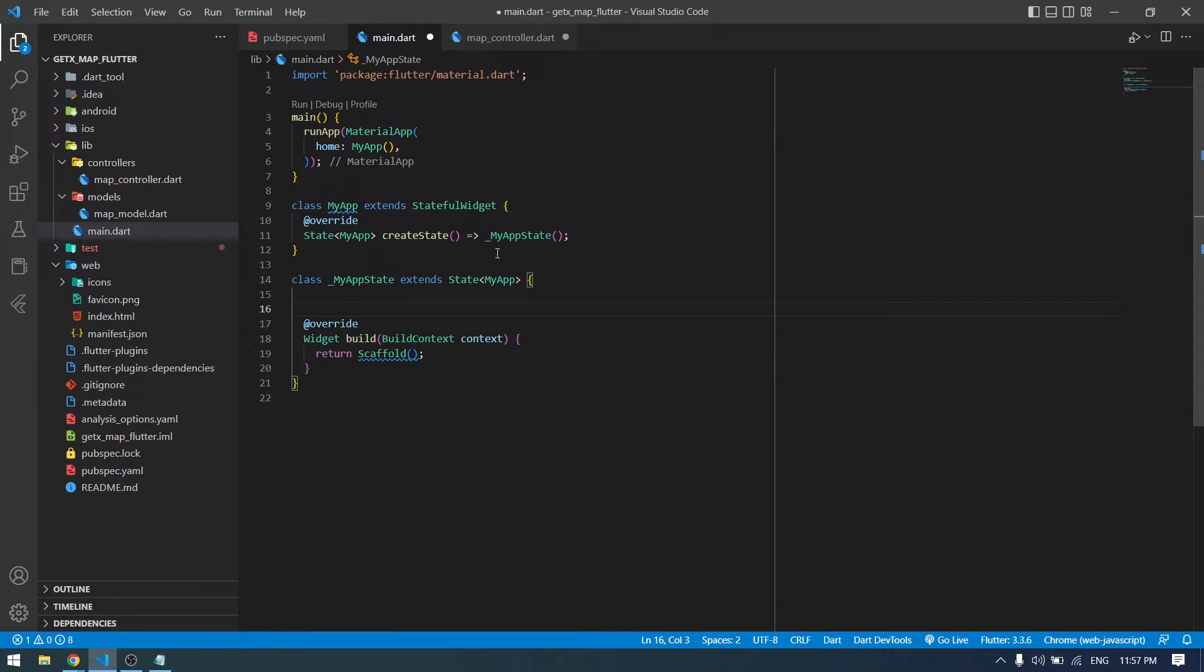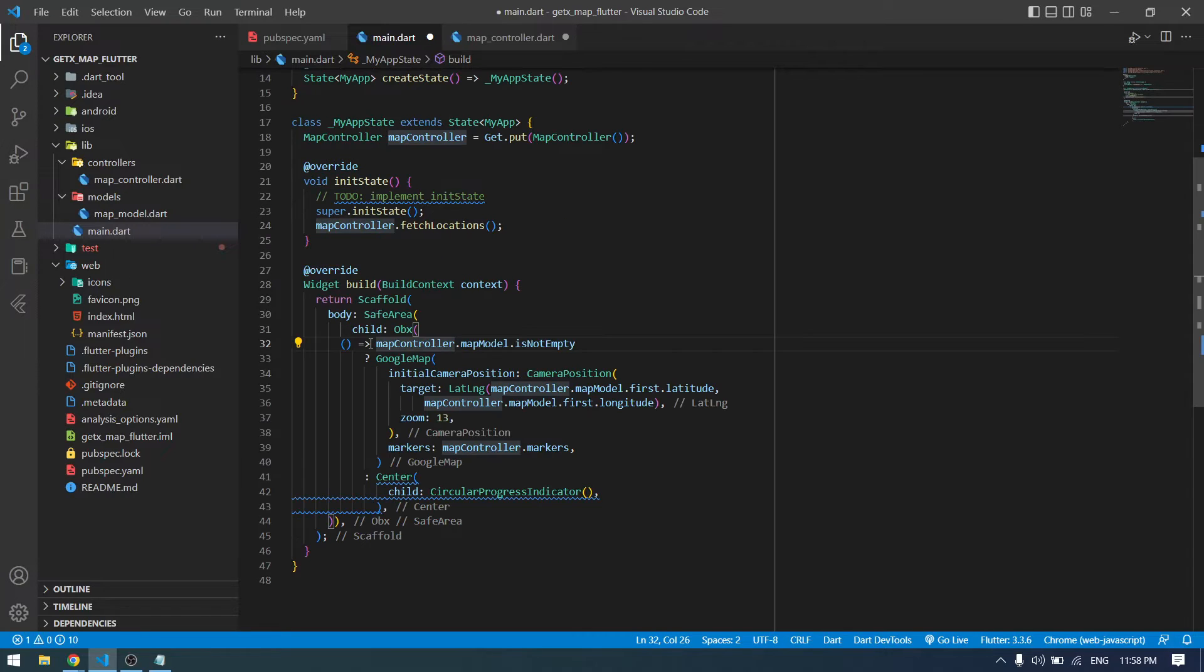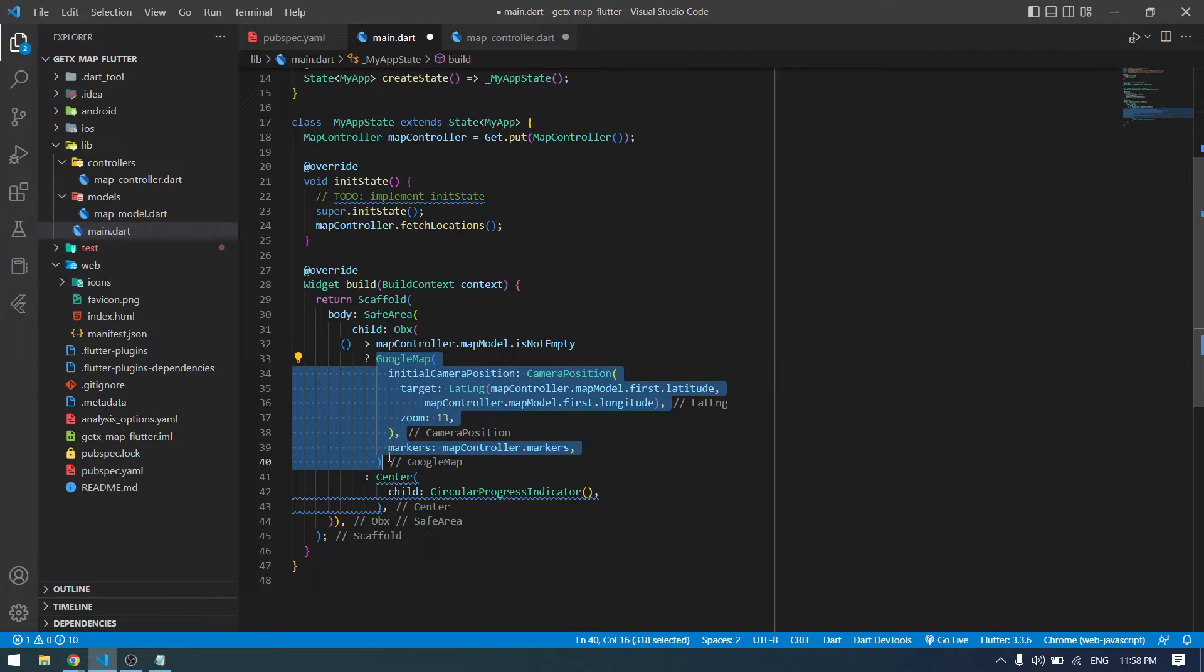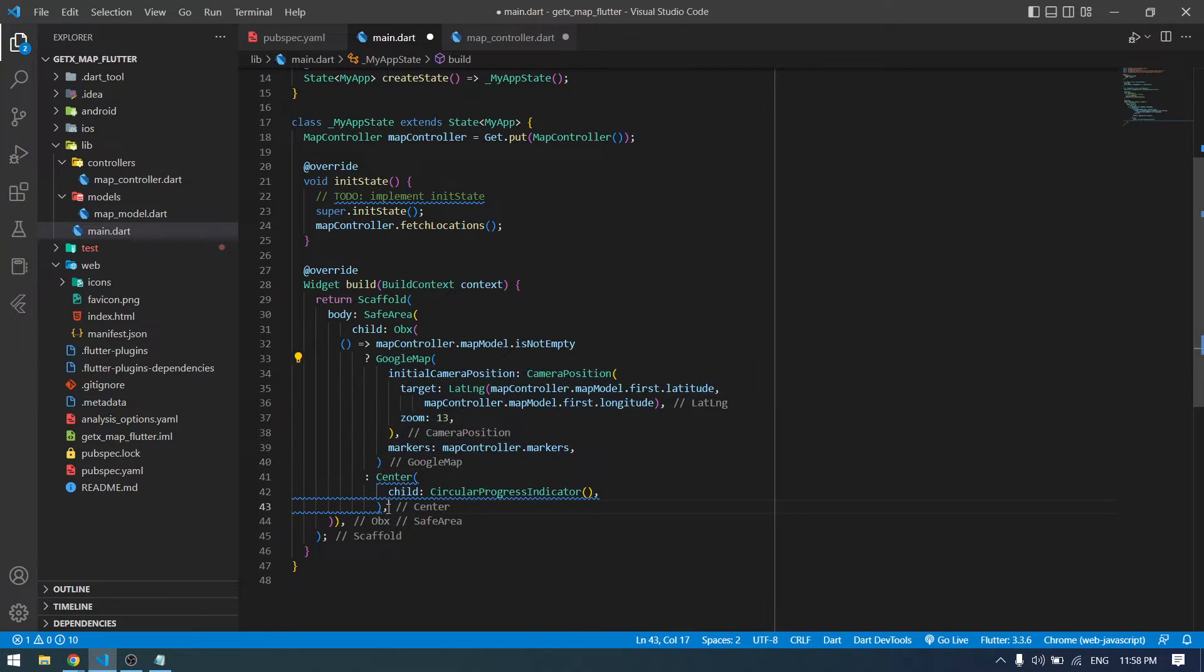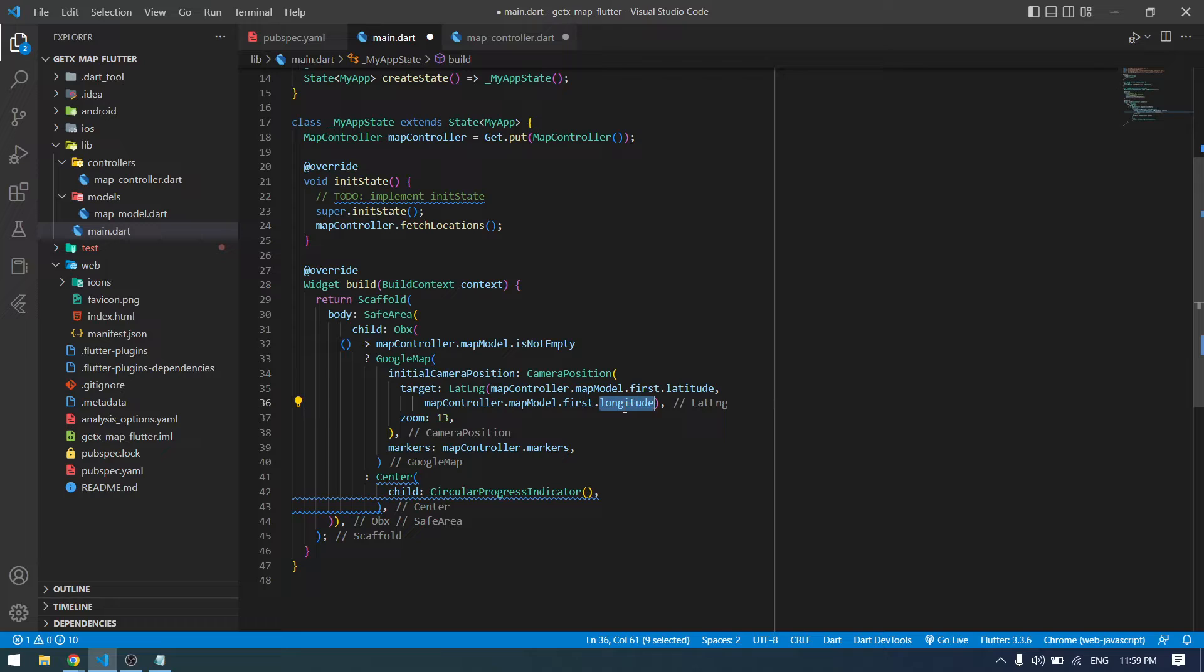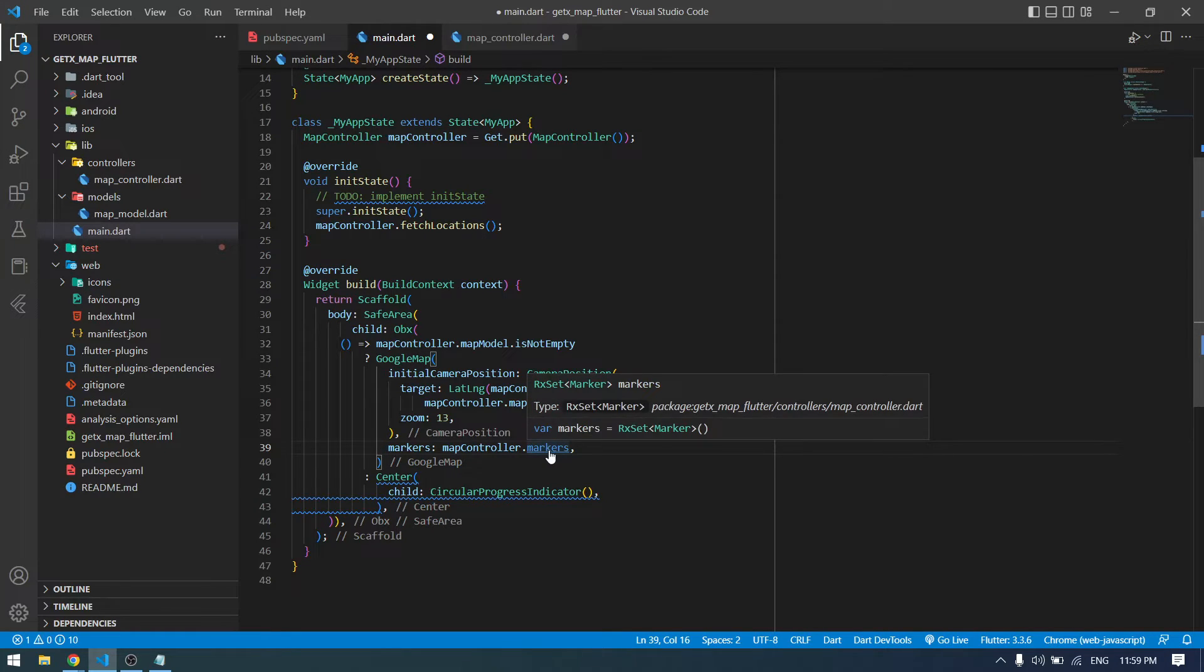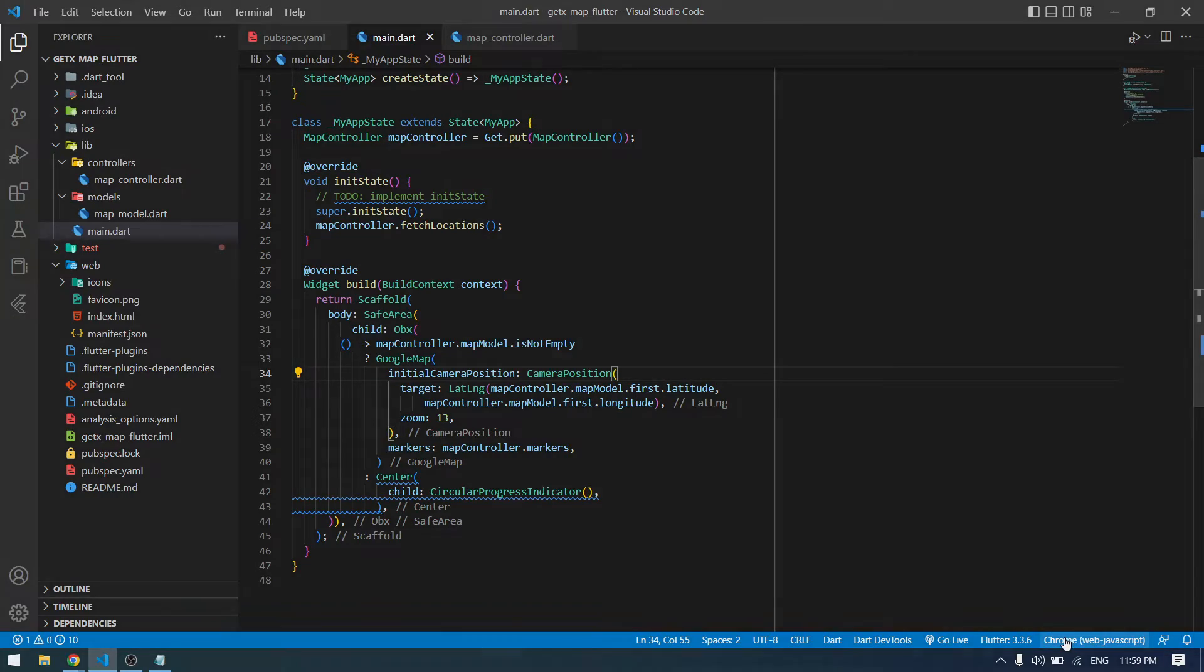In the main function, first we have to create an instance of our controller and then call the fetch locations function. Now let me write the UI for the Google Map. Inside here we are checking if the map model is not empty, we show the Google Map. Otherwise we can show the circular progress indicator. Inside the Google Map we have initial position which will be the first latitude and first longitude. It means the first location that we have added inside our map model. For other location data, we can show a simple marker that we have created inside our controller. Now let's run the application and see how it works.